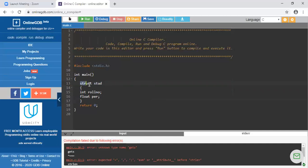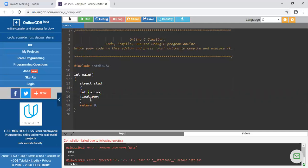So a structure is a collection of variables having different data types. Here we have a collection of variables — you can declare any number of variables. You can take float marks for two or three subjects, or you can take the student's name by declaring a character array. You can write different numbers of variables inside one name. One is having integer data type, another is having float data type, and we are providing one name to it — 'stud' is the name given to struct.